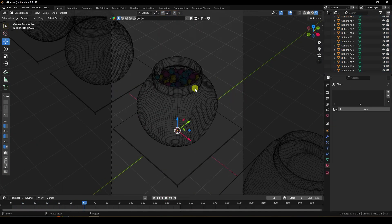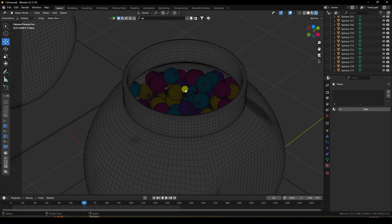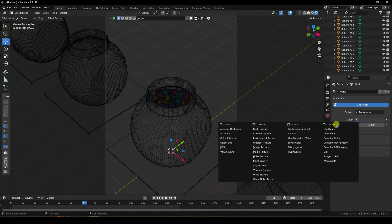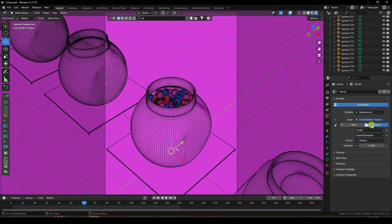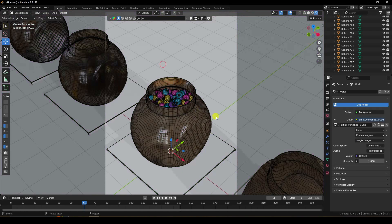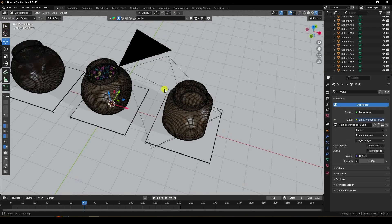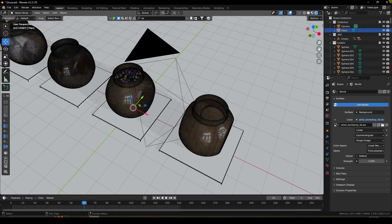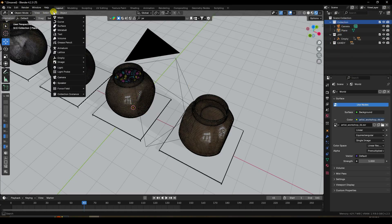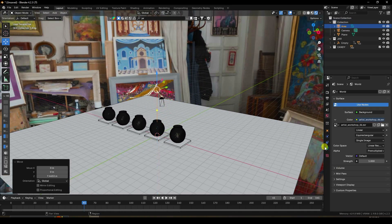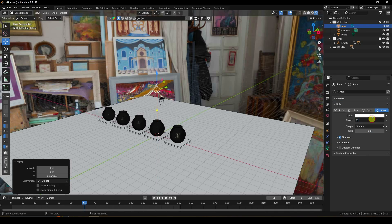Go to Object > Link Material to apply the material to all candy spheres. The result shows a random color material. Next, apply HDR lighting using an environment texture, and add an Area Light with power set to 200 and size to 3.